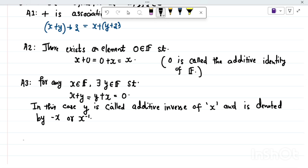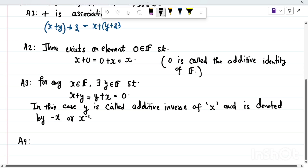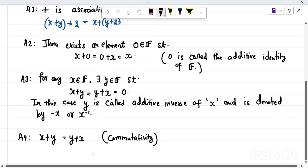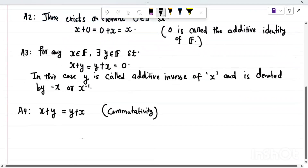The fourth axiom A4 is that x + y should equal y + x. It's called the commutative axiom, or commutativity. It means that if you add any two elements, the order should not matter — adding x with y or y with x should give the same output.